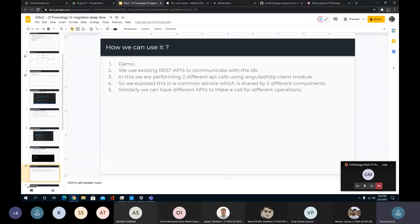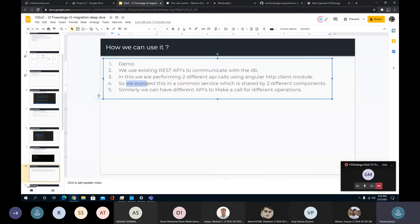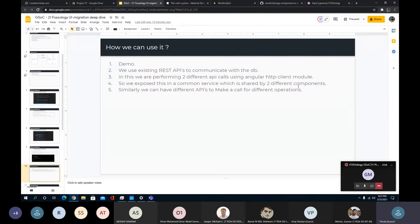We are performing two different API calls with Angular's HttpClient module. Something similar exists in React — both have an HTTP client module working very similarly. The architecture is the same in both. The difference is Angular provides HttpClient out of the box, while in React you may need extra npm packages for mapping support.